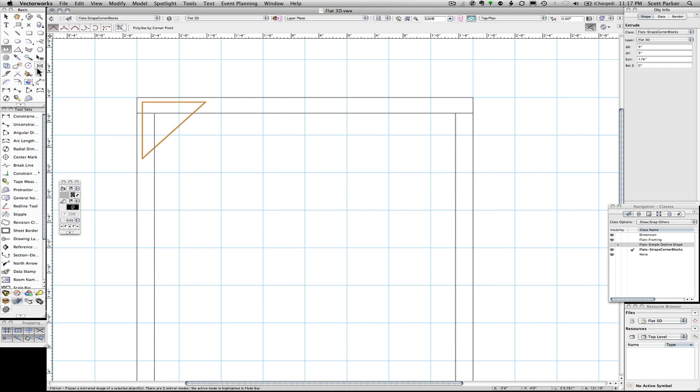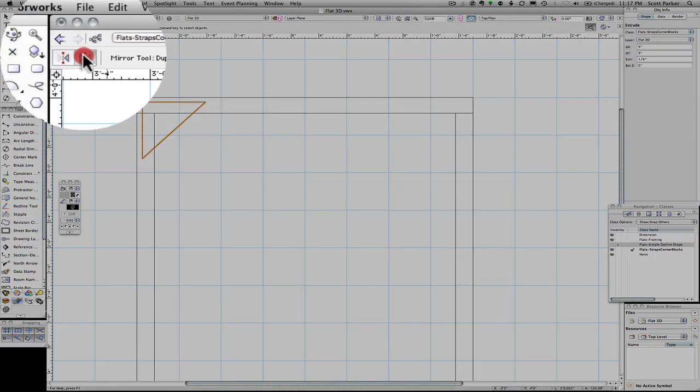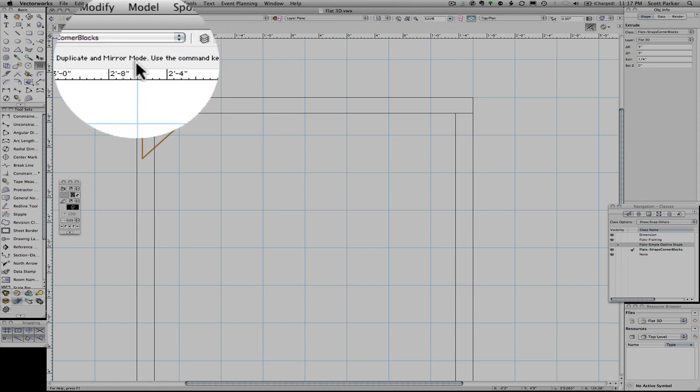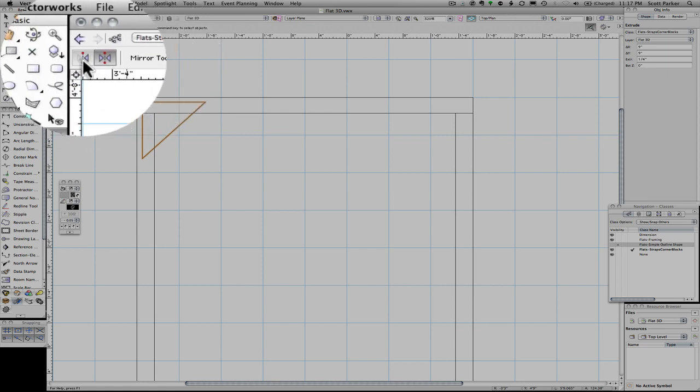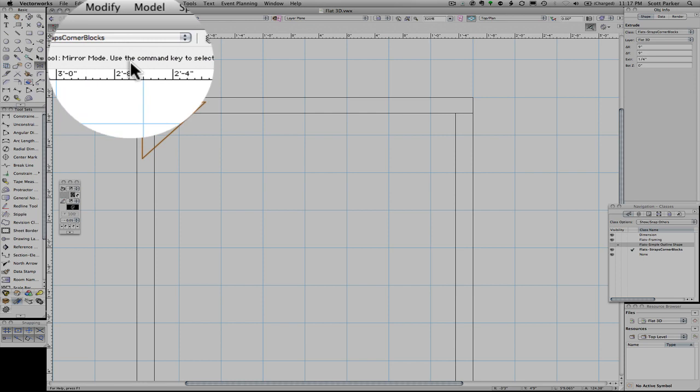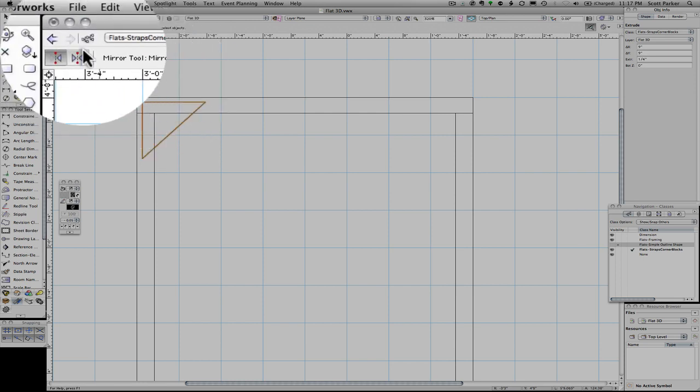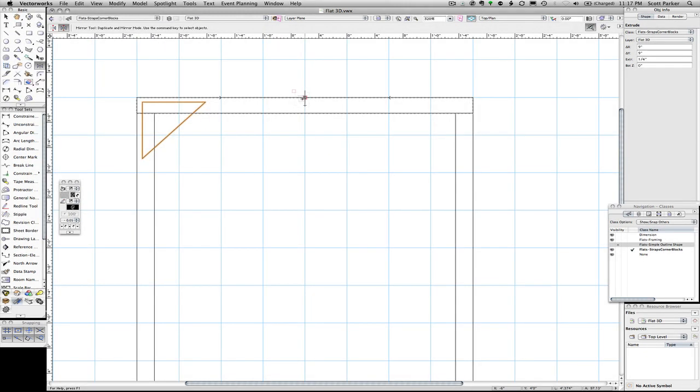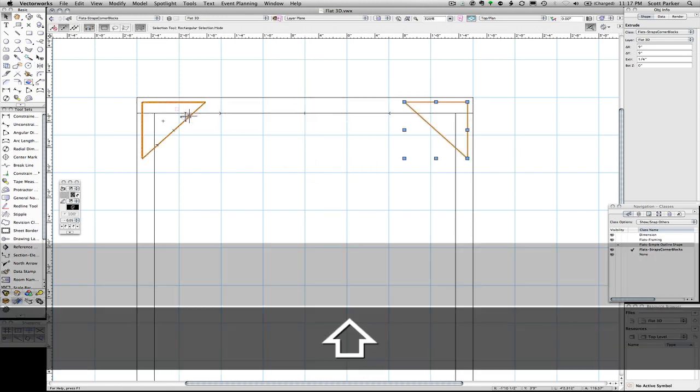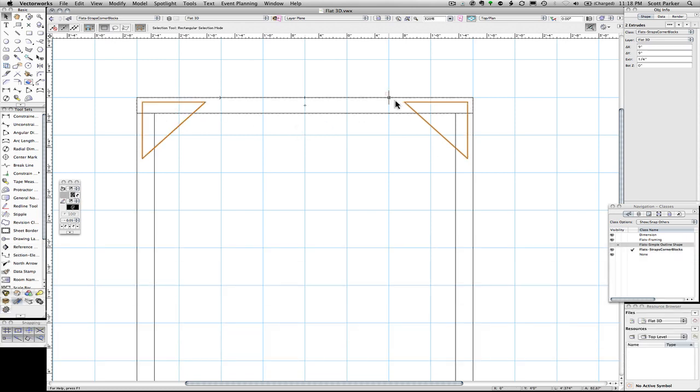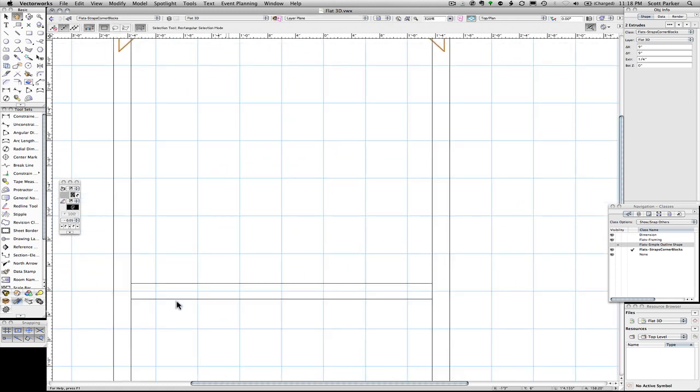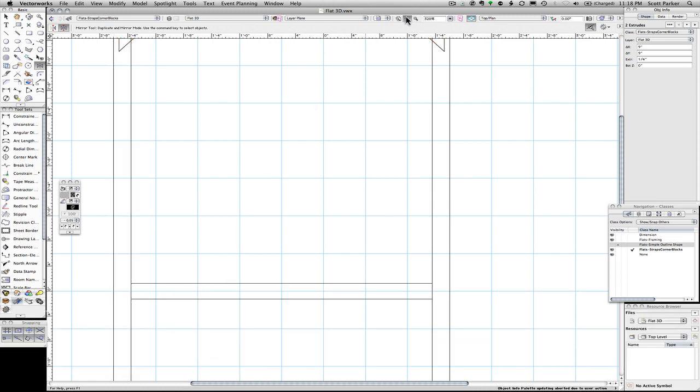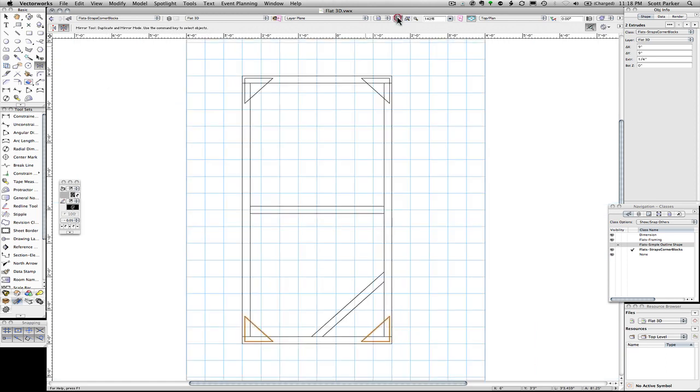I'm going to use the mirror tool. I'm going to confirm that it is on duplicate and mirror mode instead of mirror mode, which would make the first triangle disappear. Duplicate and mirror mode. Find the center of the flat here. Hold down. Choose the first corner block. So I have both of them chosen. The mirror tool. The center of the flat. Draw over. See what we have? We have four corner blocks.